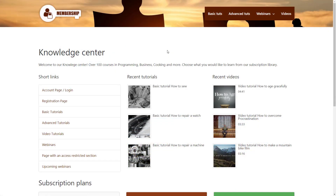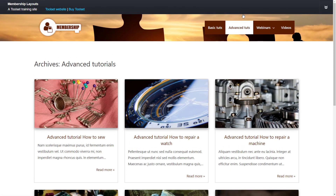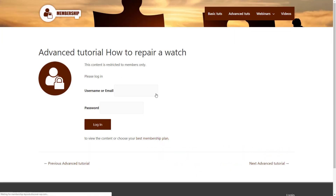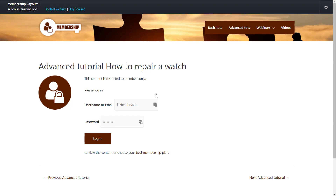Finally, there are cases where you want to restrict content and display it only for certain users. For example, you might build a membership site where people register an account and perhaps pay for access to certain features. Toolset allows you to do all of this easily by selecting which content is available for which types of users.